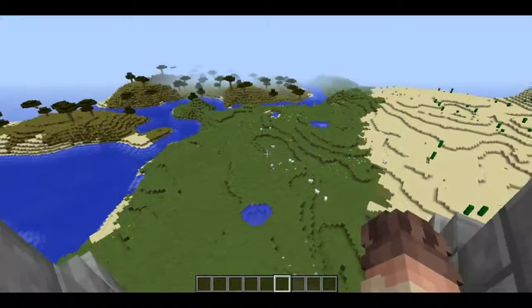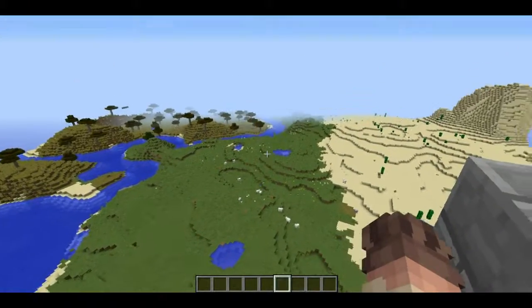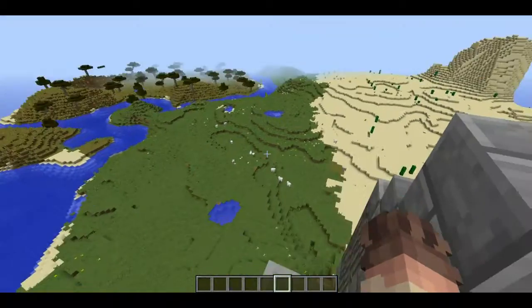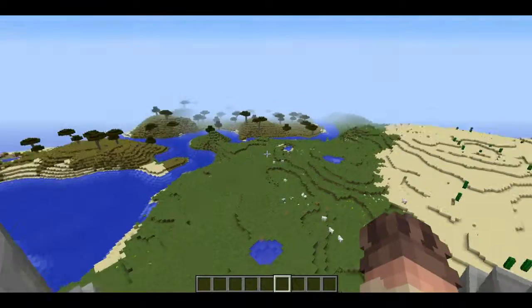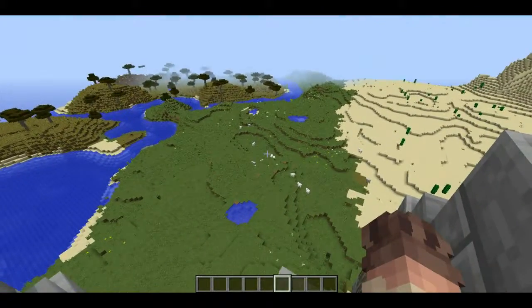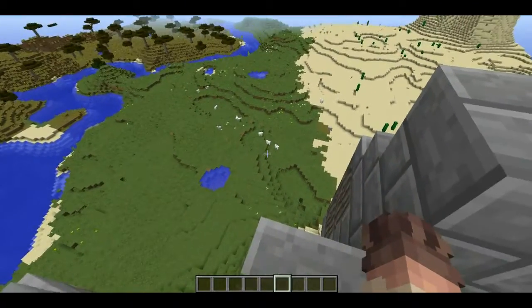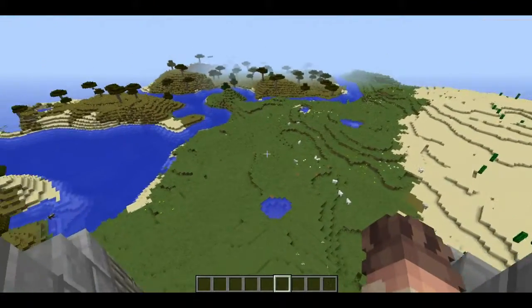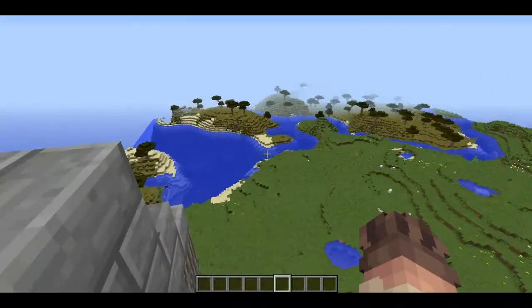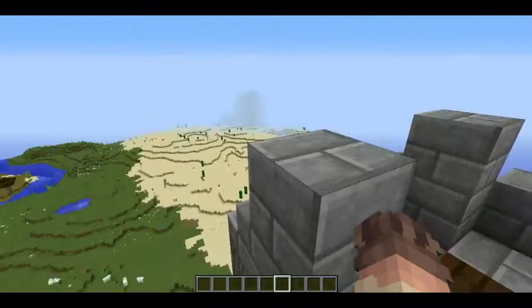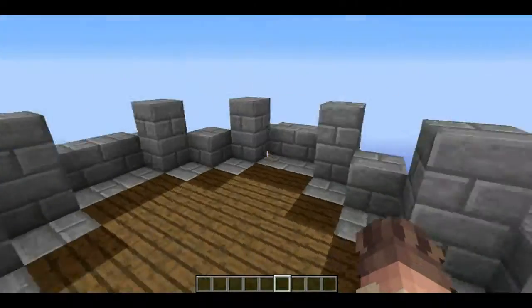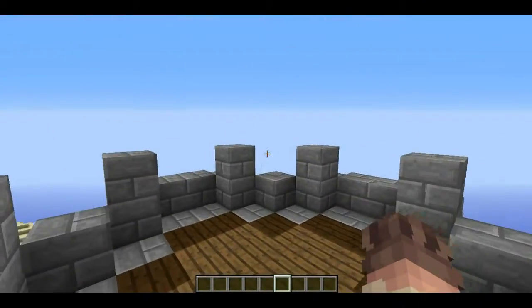Hello everyone, this is Ryan with LearningWorks for Kids, and we're back in our Let's Build World. I decided to take a look at the beautiful landscape on top of our awesome tower.